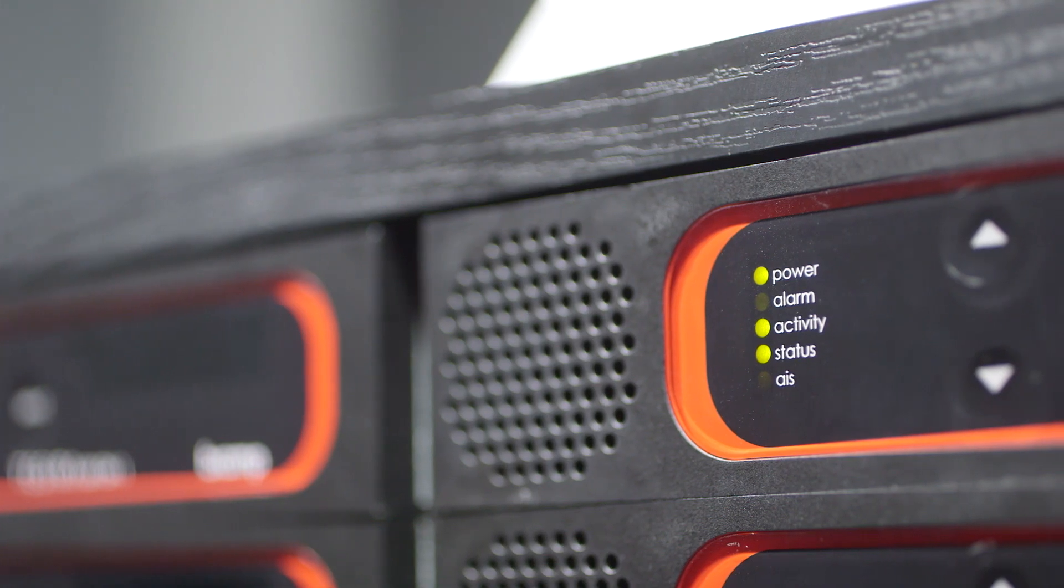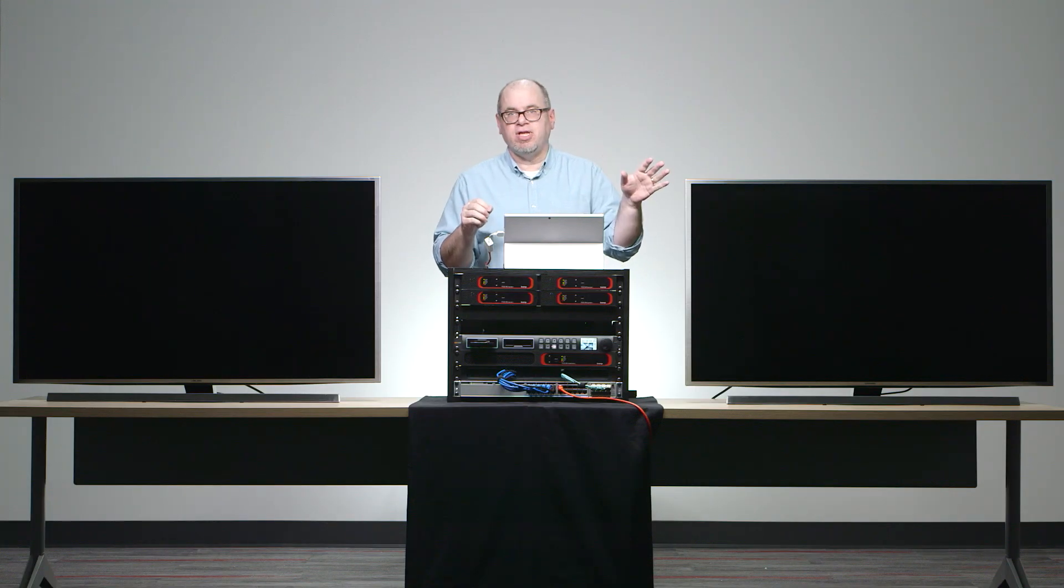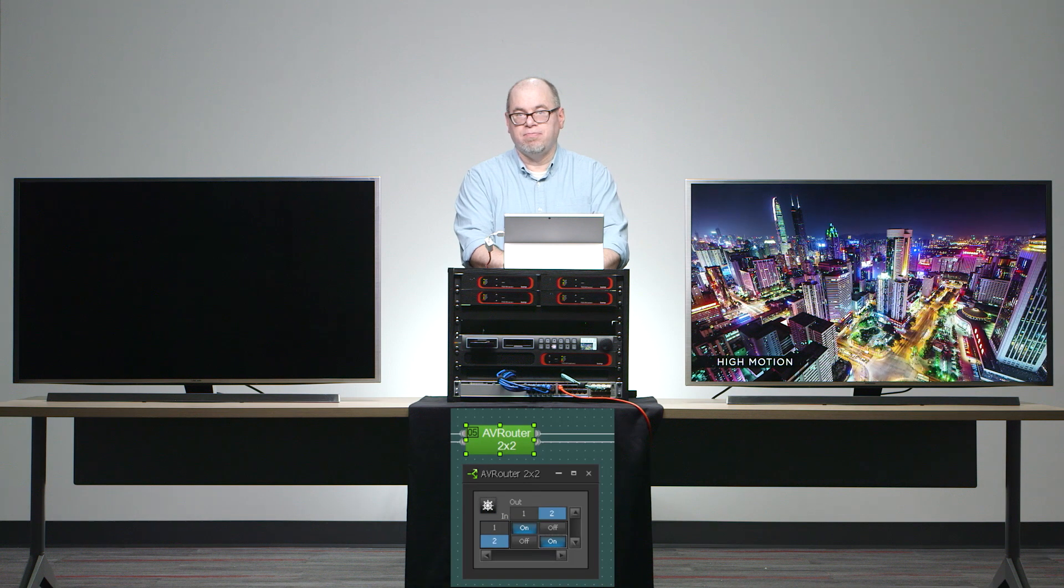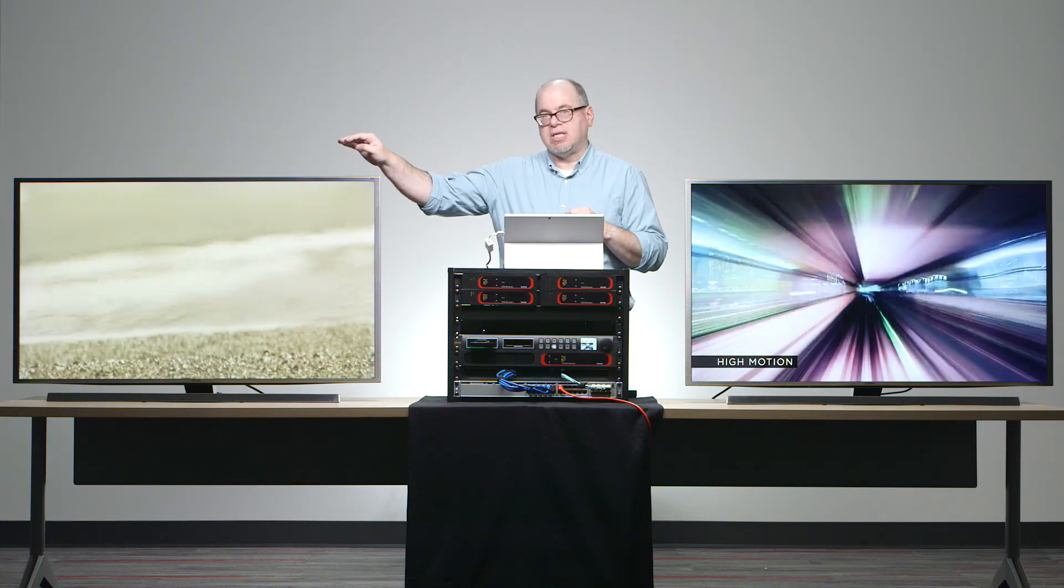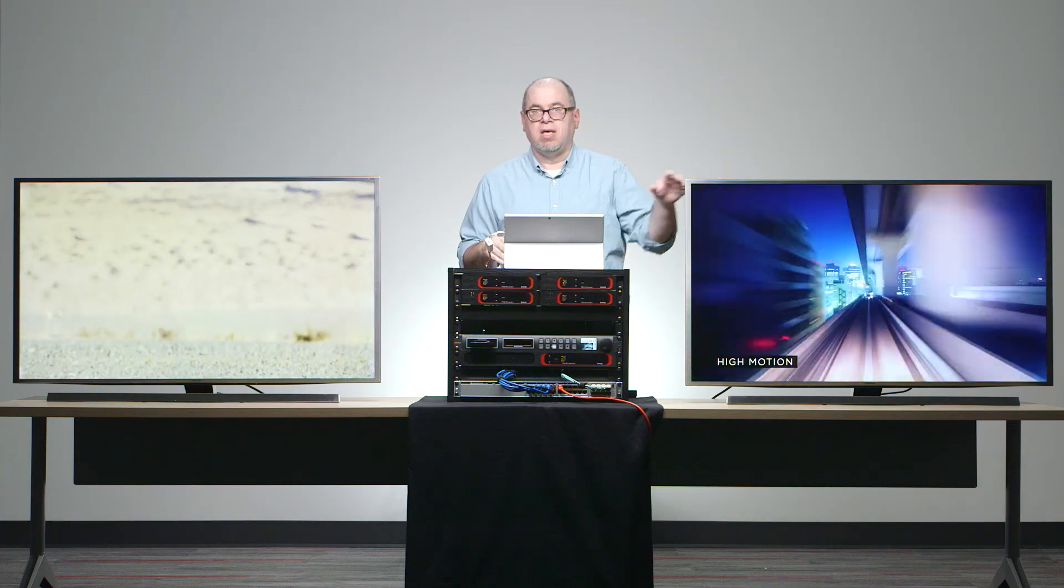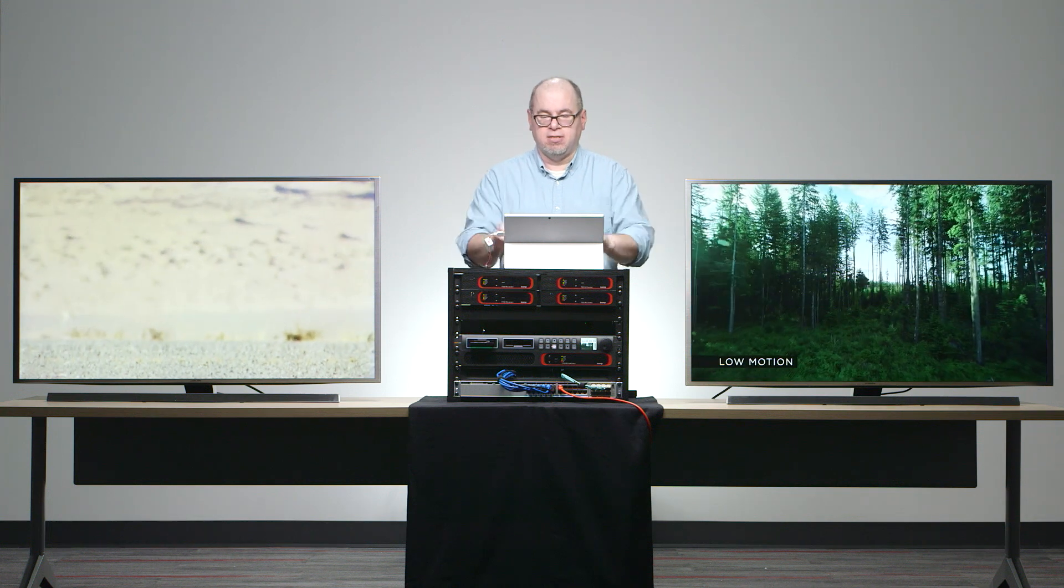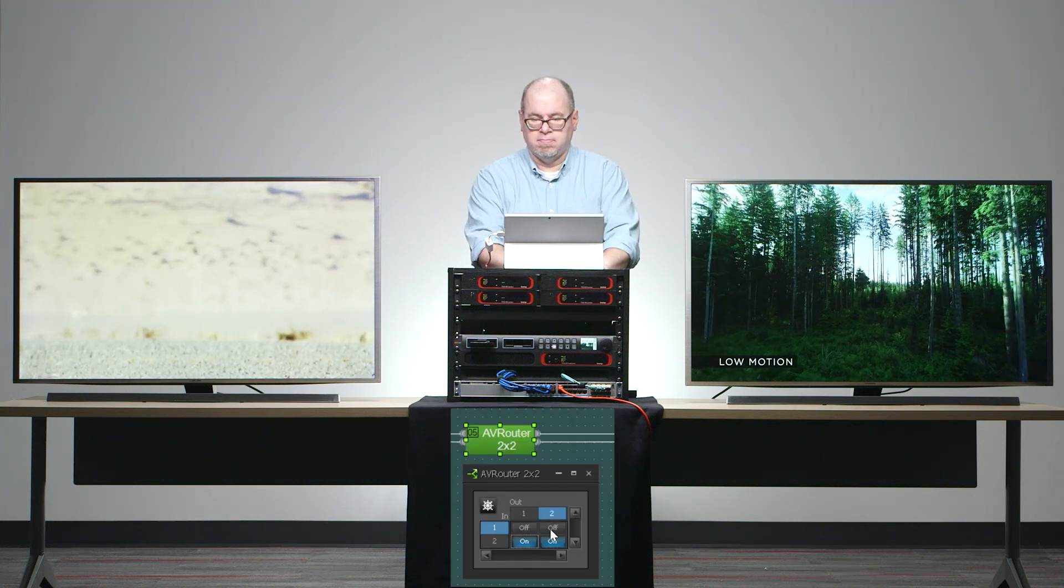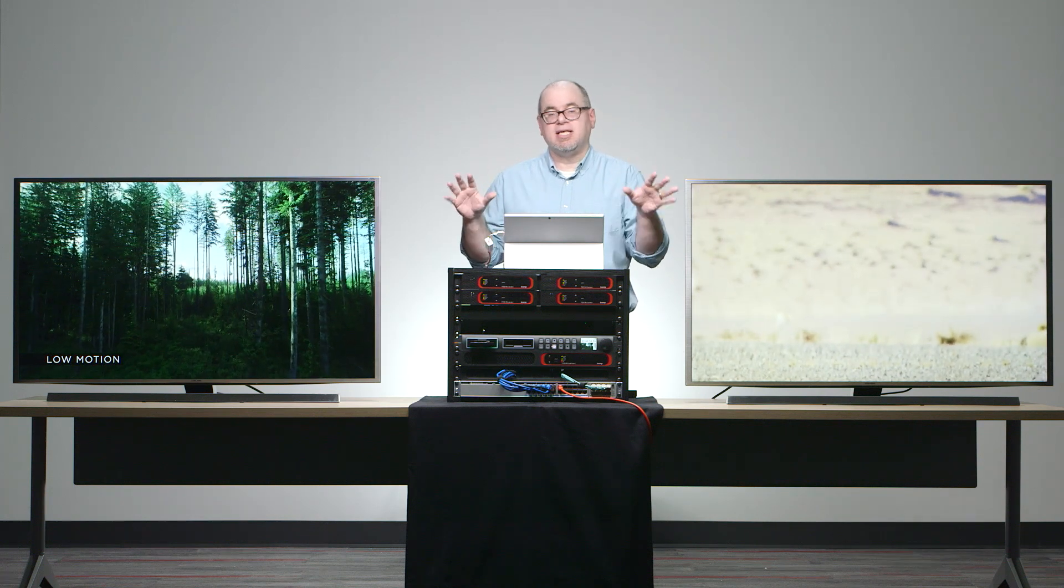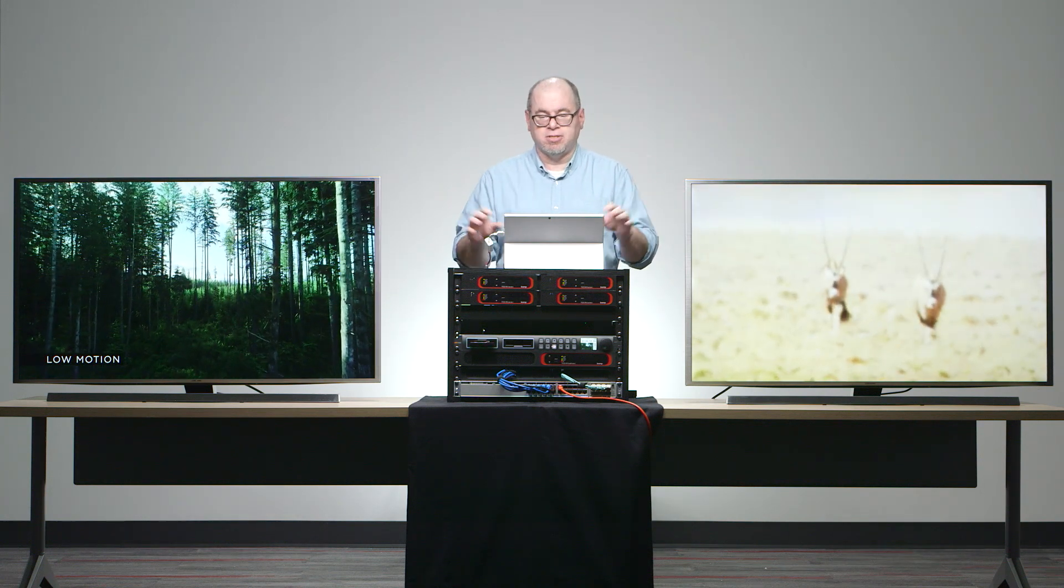Now, using our AV router block, I'm going to show you how clean and fast our transitions are when switching between content sources, even between protected and unprotected content. First, I'm going to send a different video stream to each of the displays. Here and here. One of which uses HDCP, the other does not. Now I'm going to swap the content. And lastly, I'm going to send the same content to both displays.